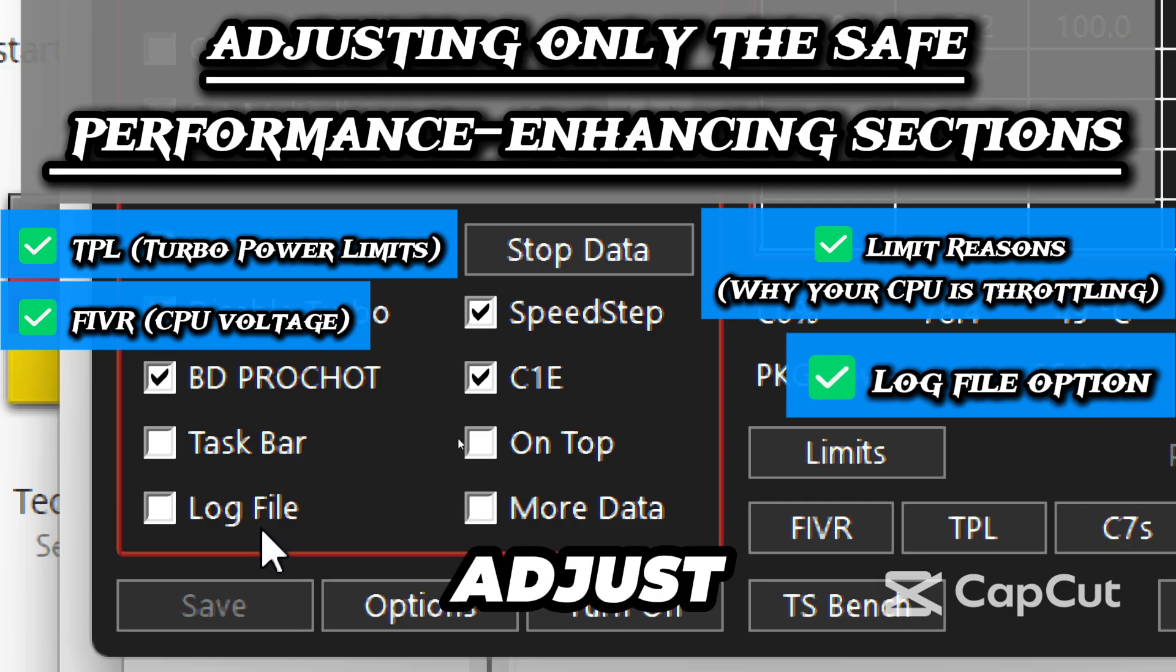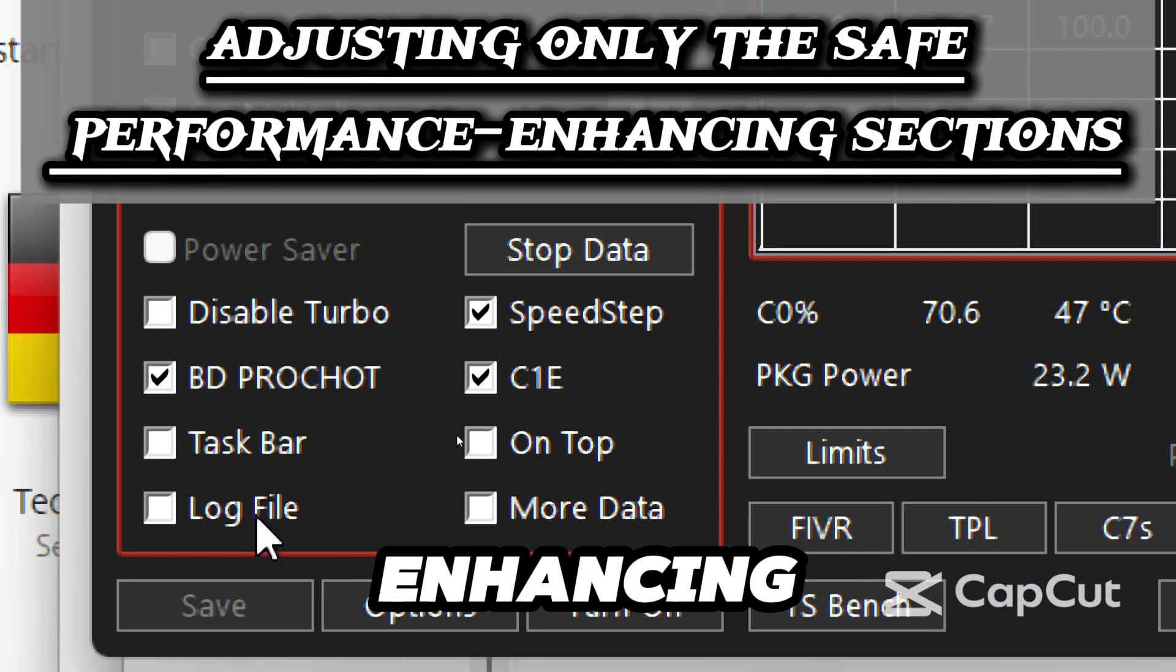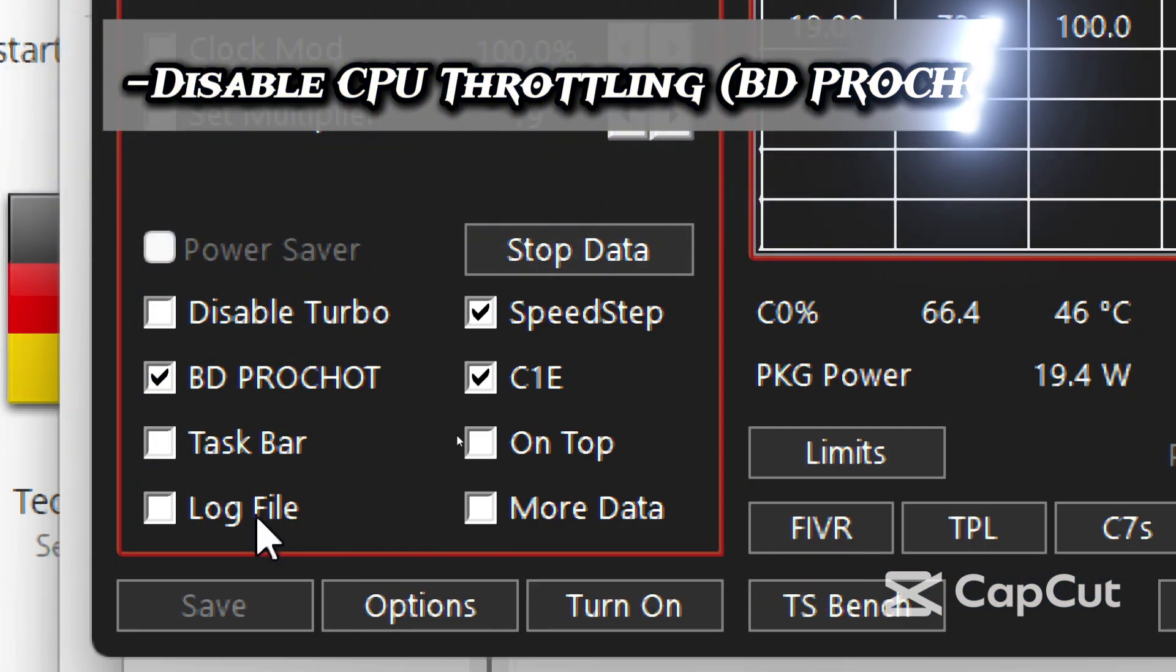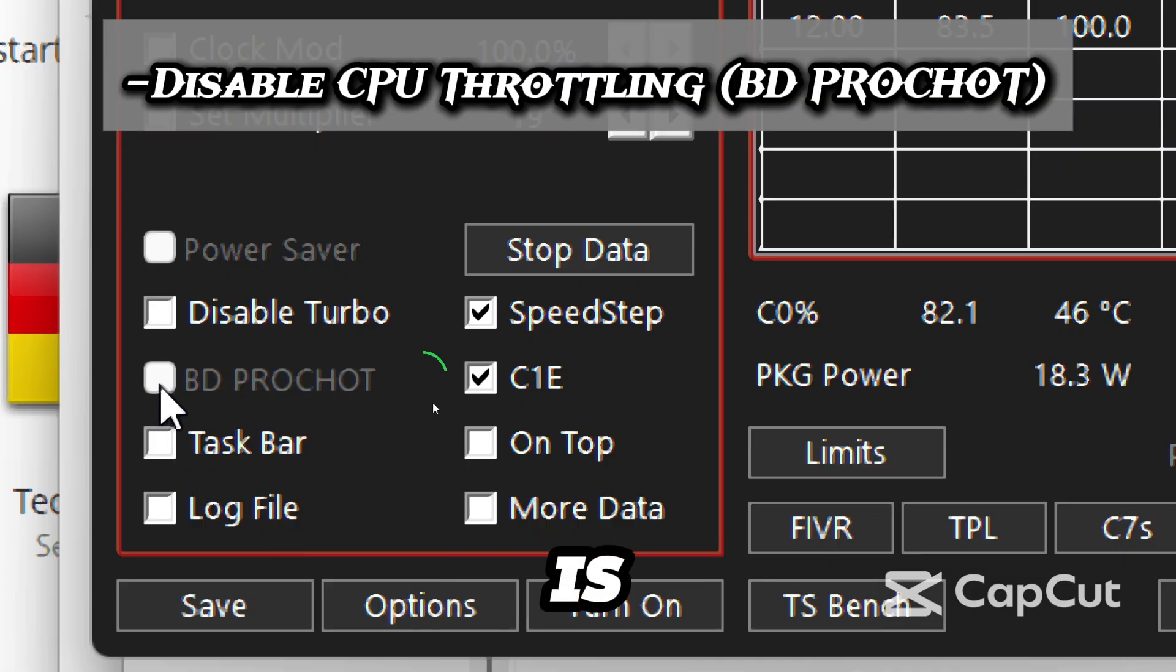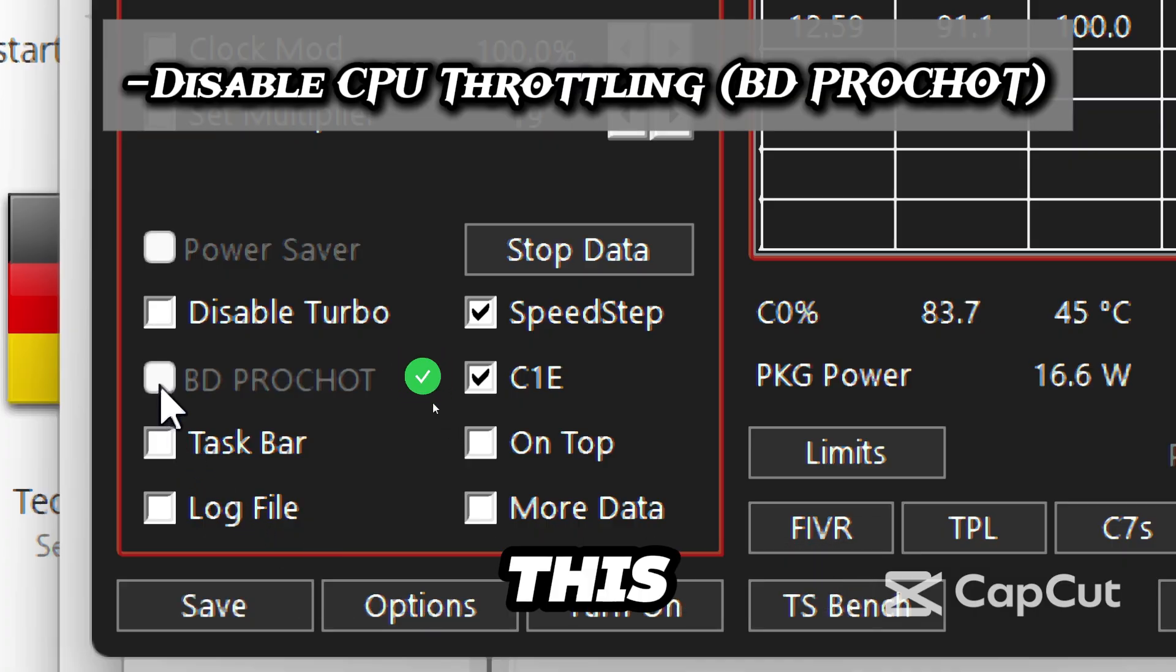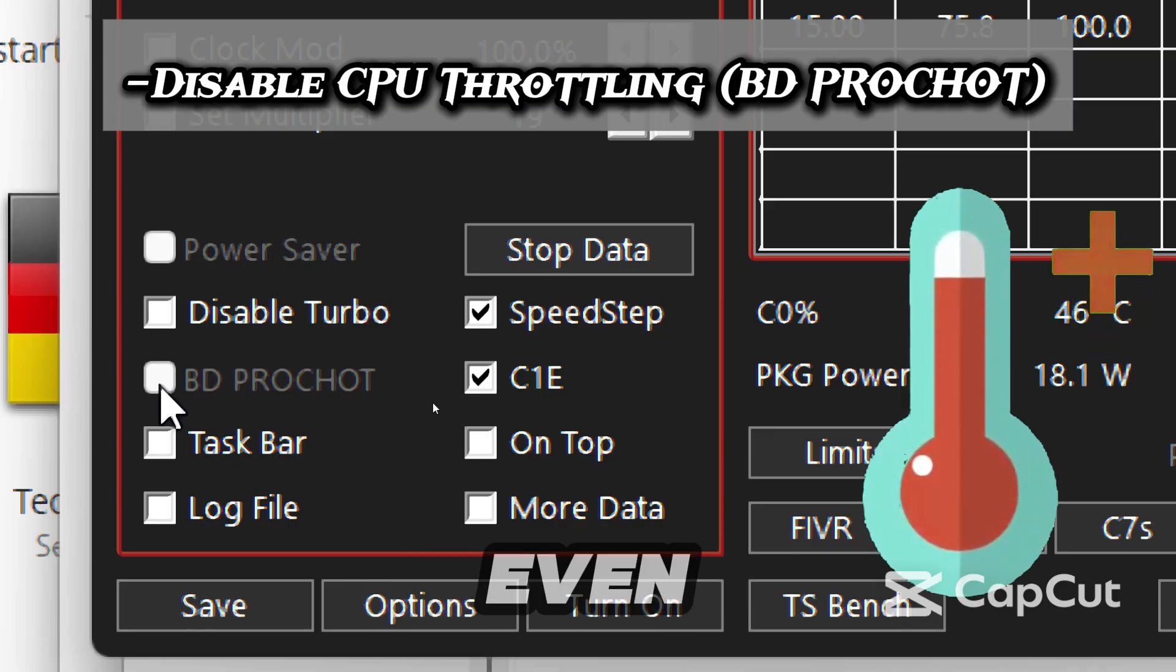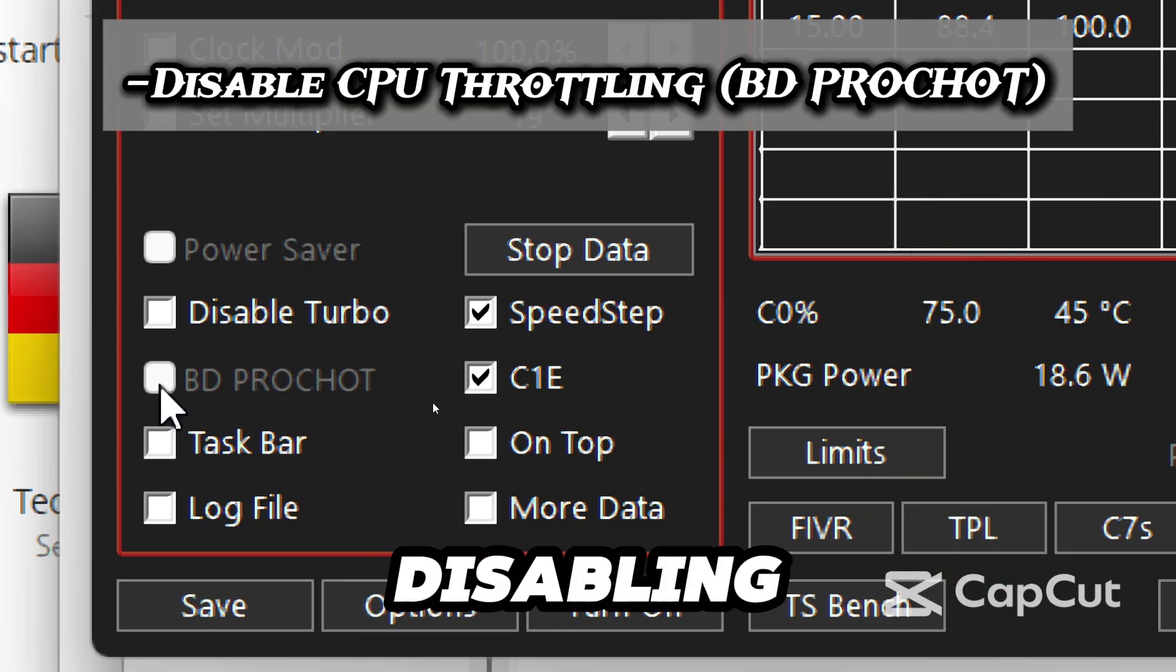We are going to adjust only the safe performance enhancing sections. The first step is to disable the CPU throttling. Uncheck the BD, which is the Bi-directional PROCHOT. These settings can throttle your CPU if any sensor reports overheating, even if your CPU is not hot.